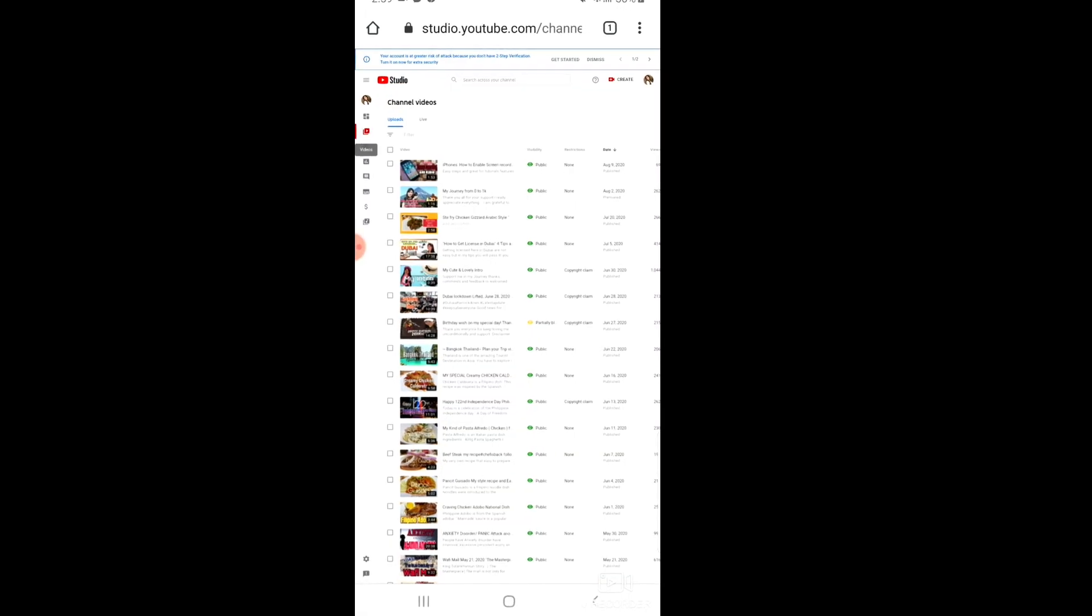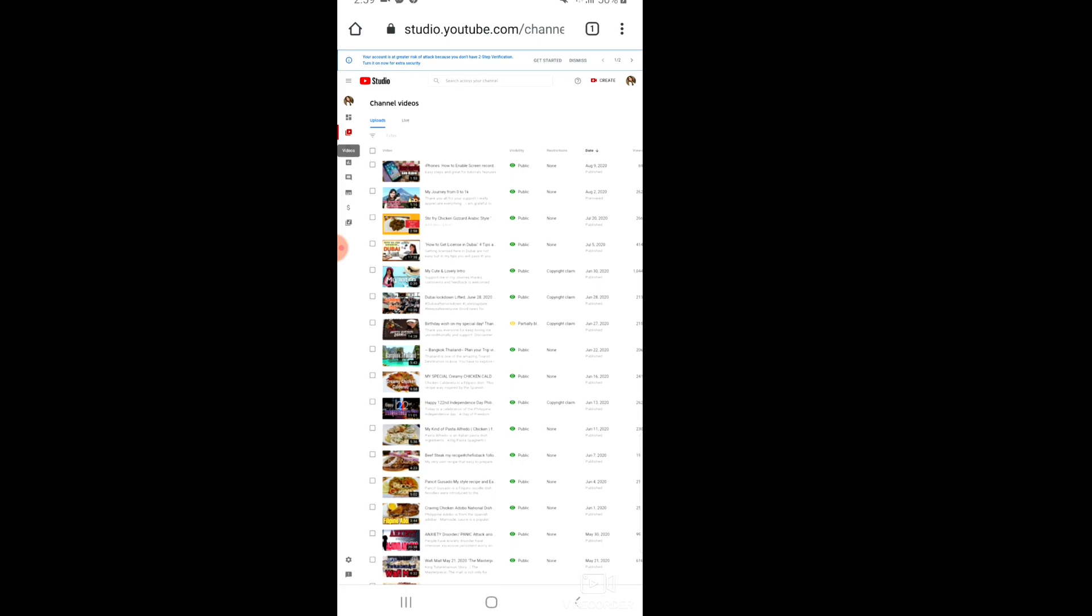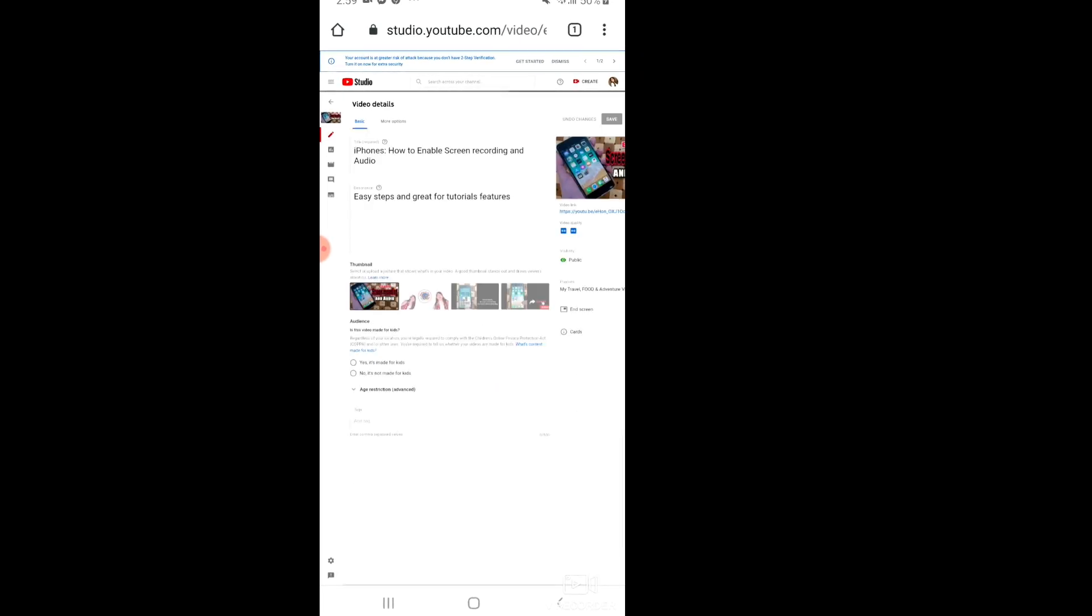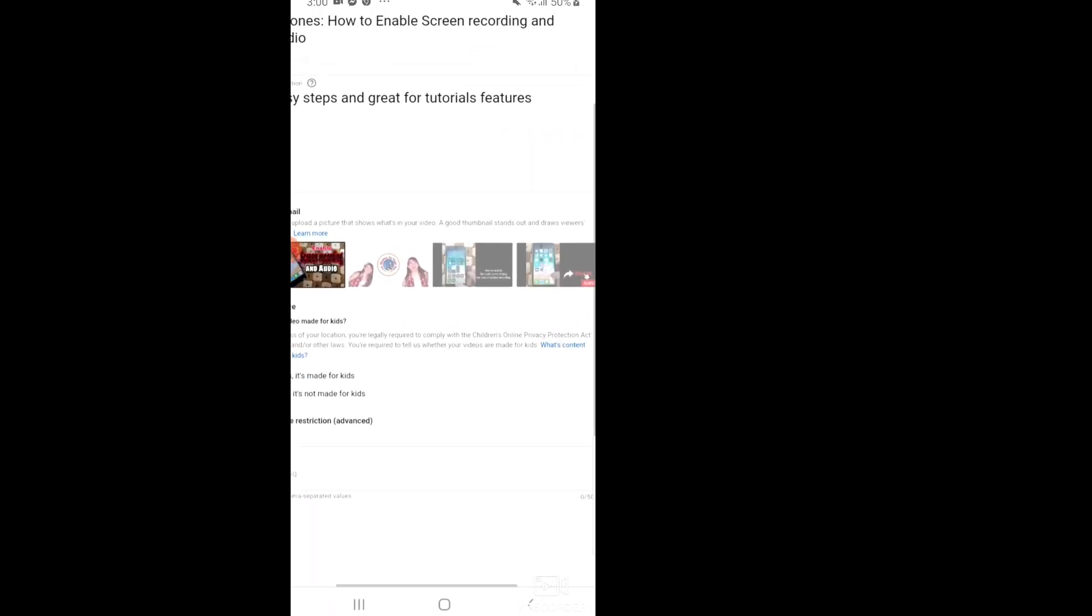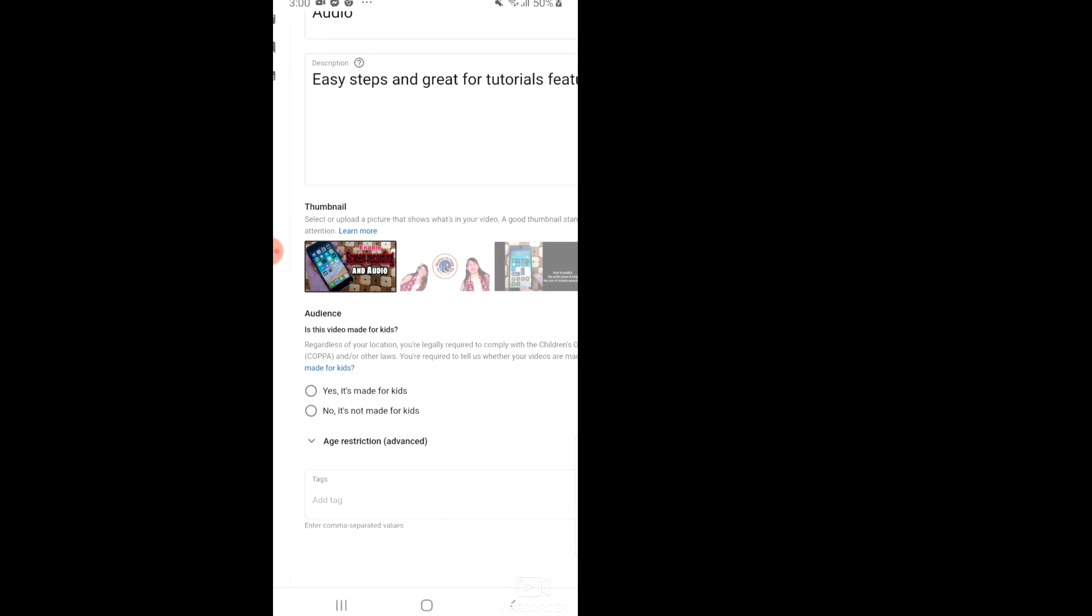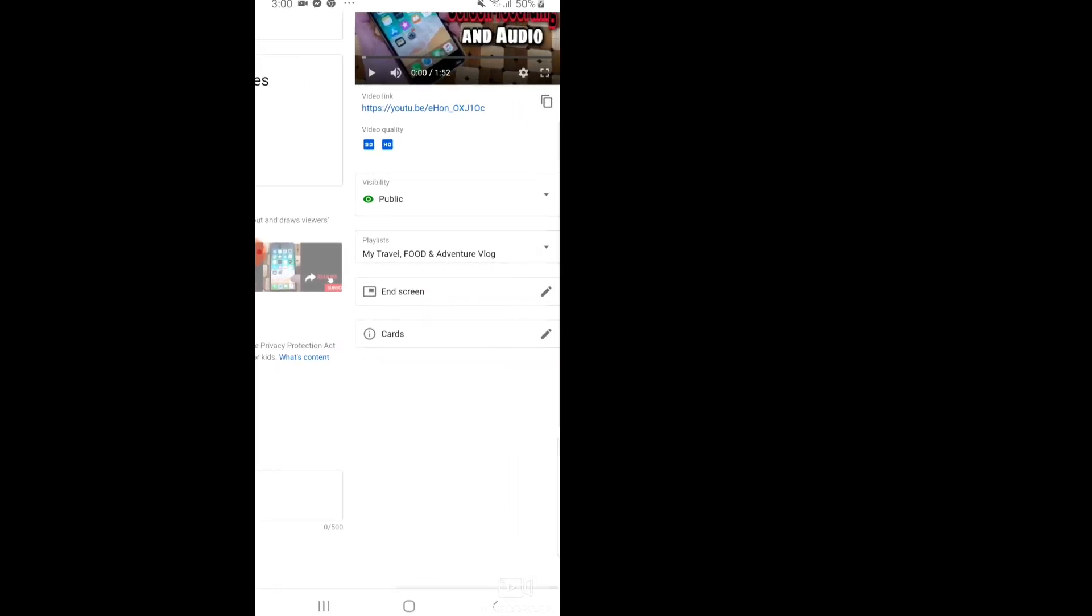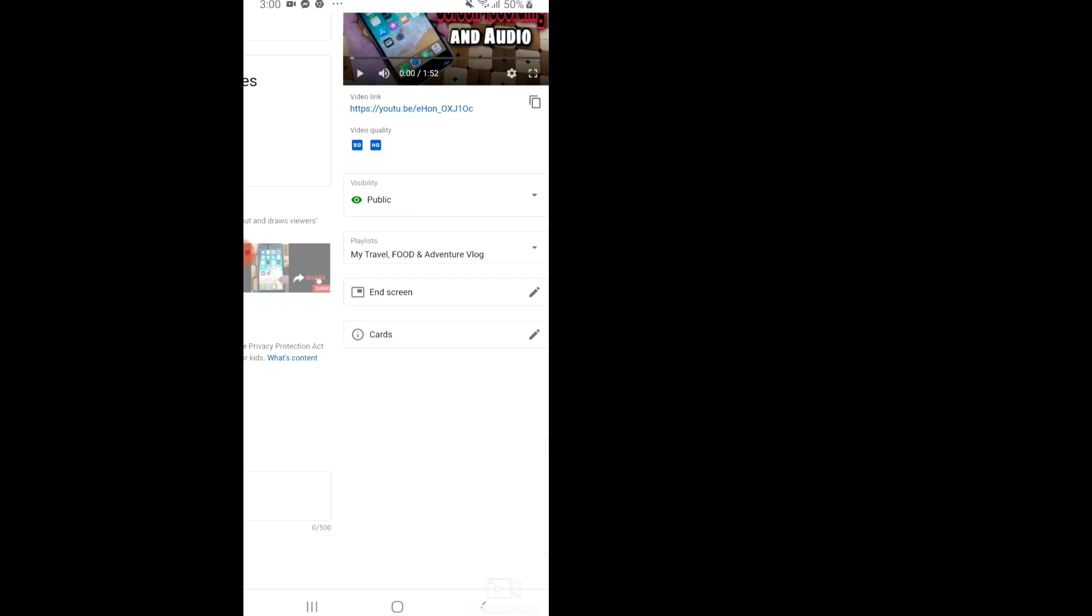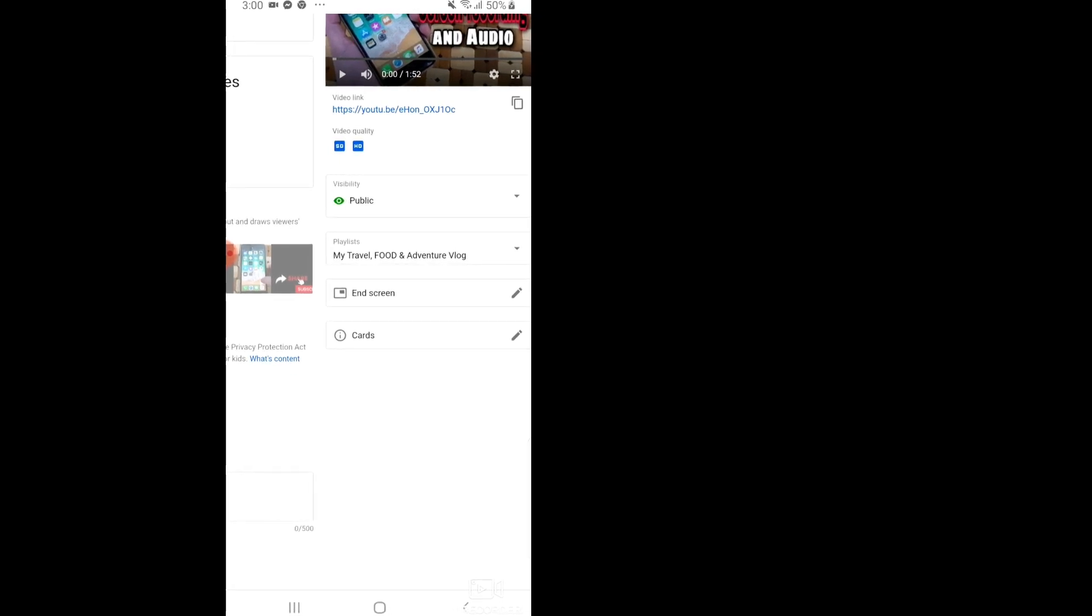You can select your video manager and you can select any videos you want to create end screens or info cards. Then tap or select the video. You can also create the thumbnail here, as you can see from here.